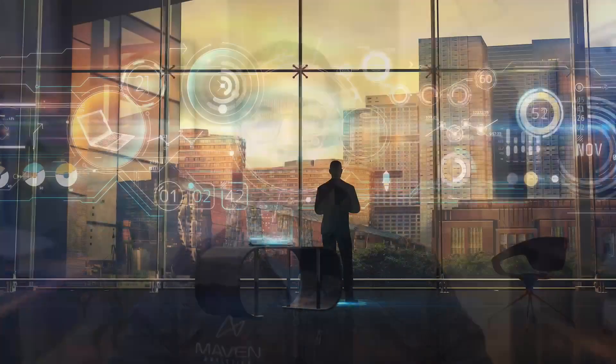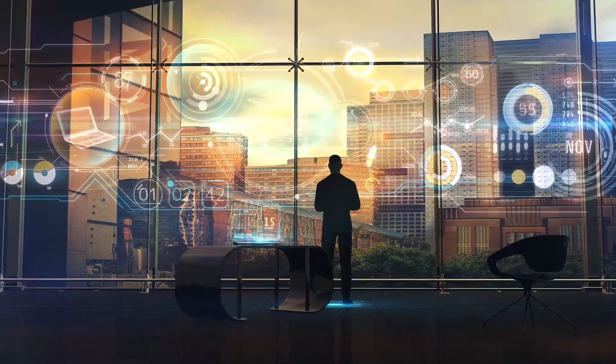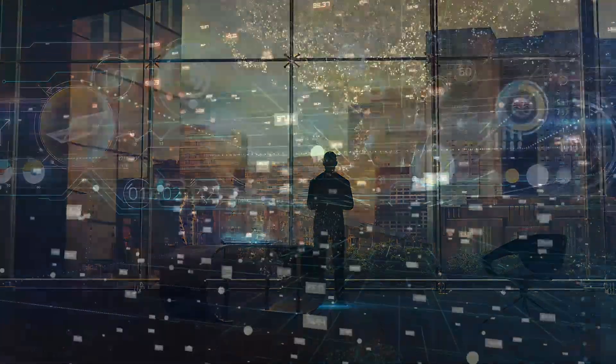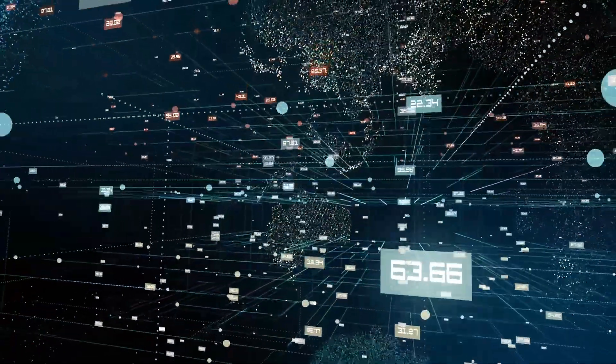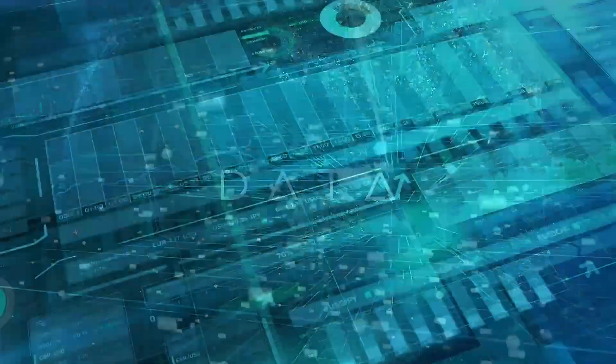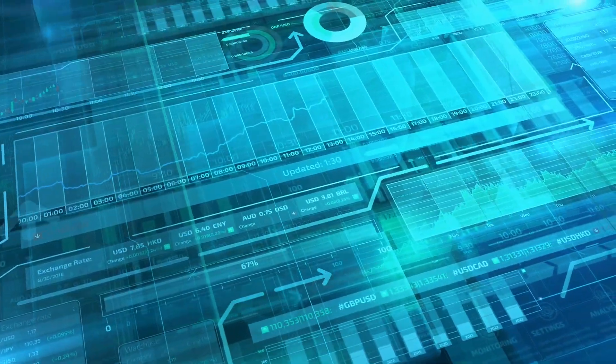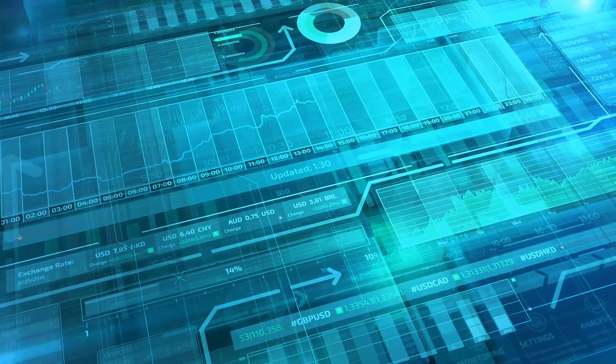We live in a world that runs on data. It's how Amazon and Netflix know which movies and products to recommend, how Starbucks manages a global supply chain, and how Uber connects drivers with passengers in real time.